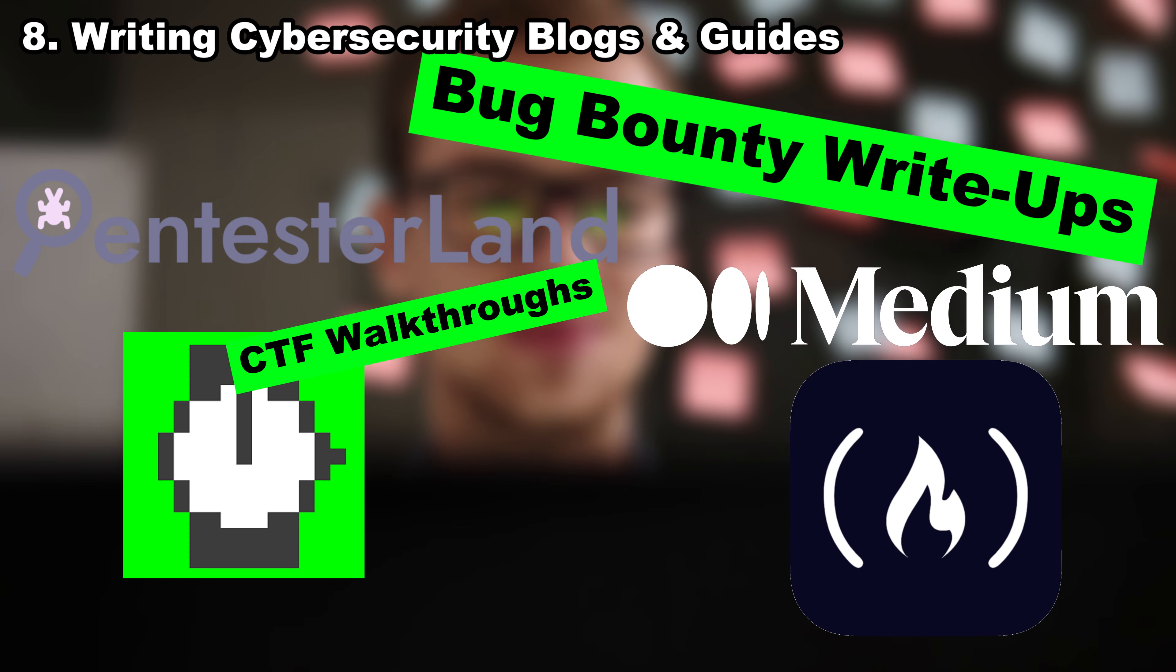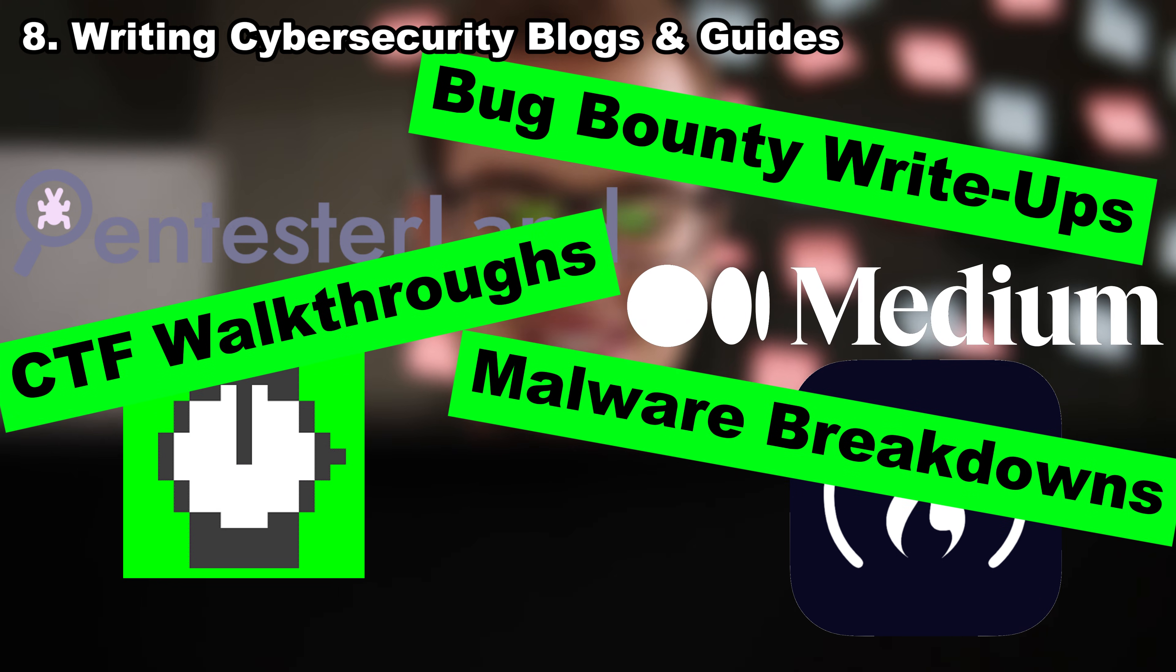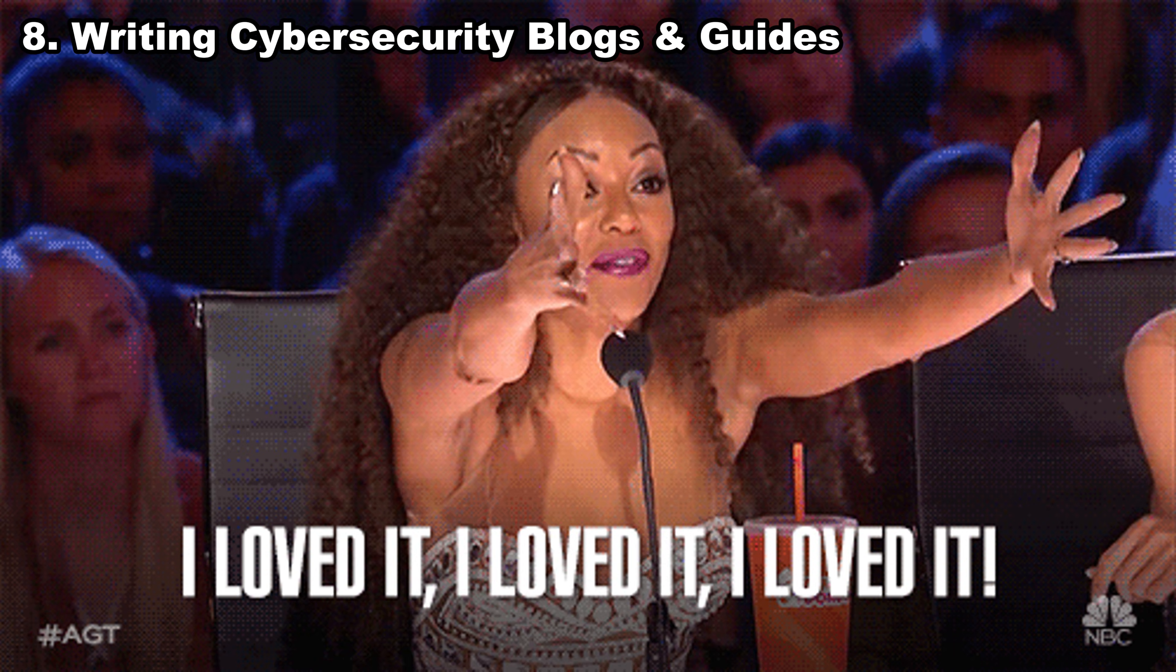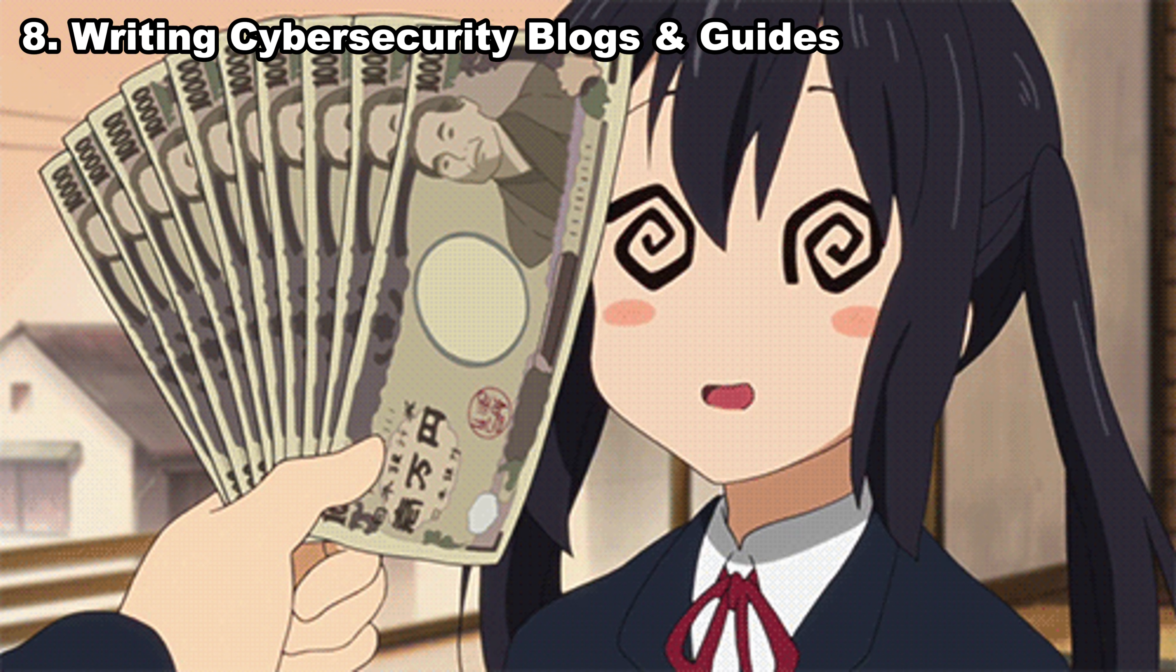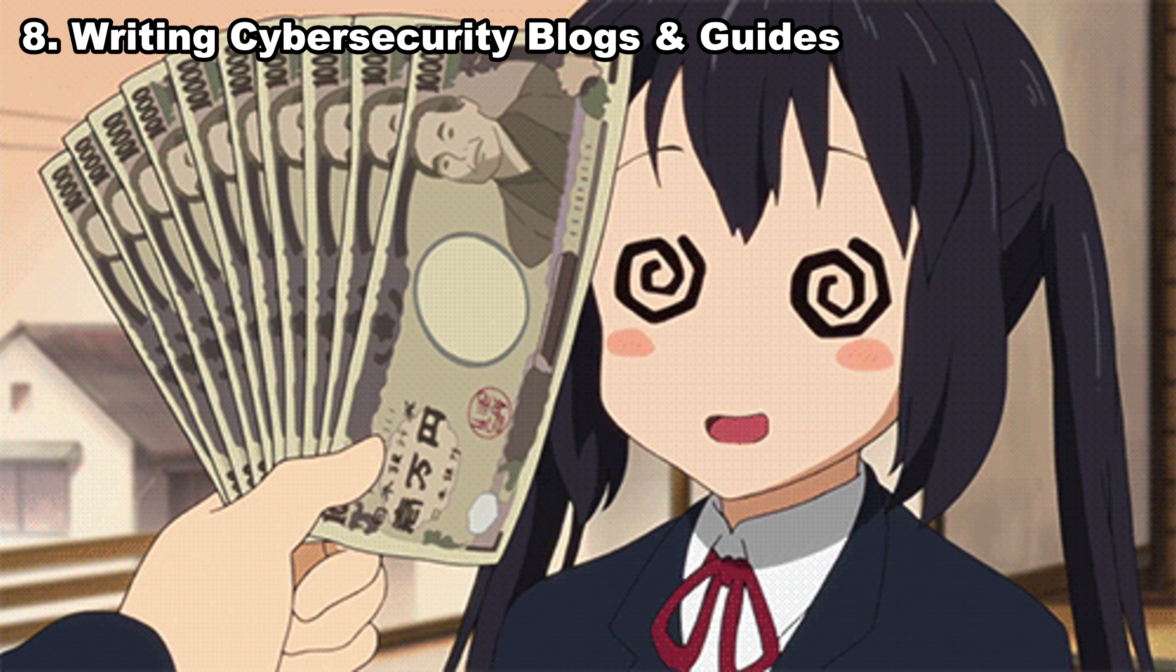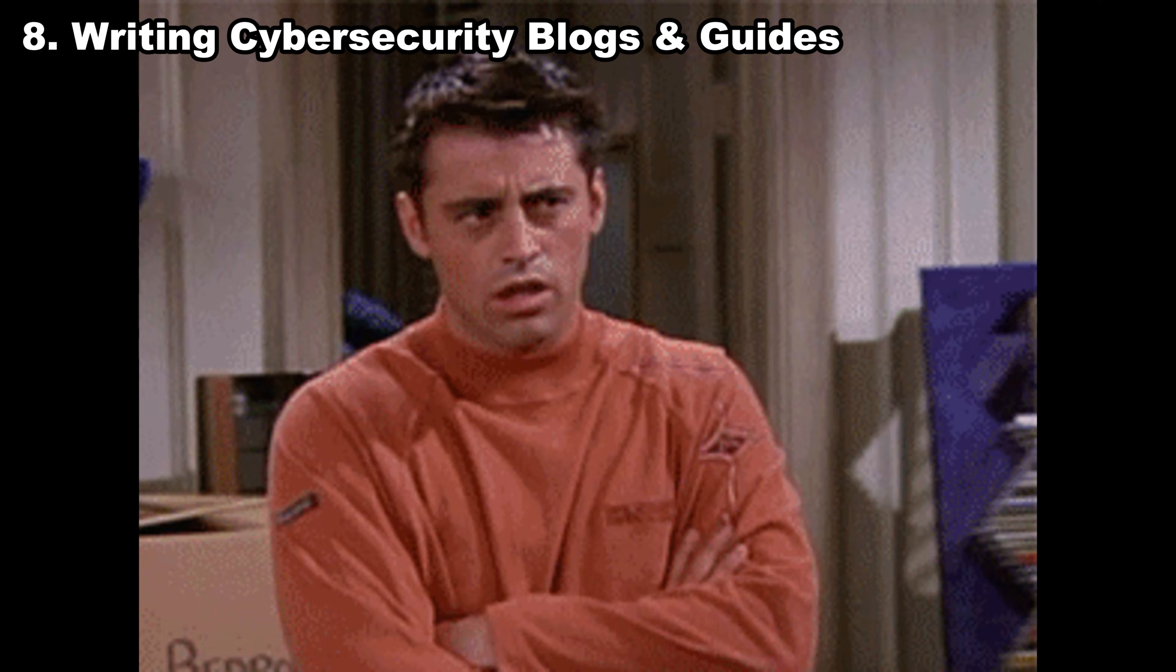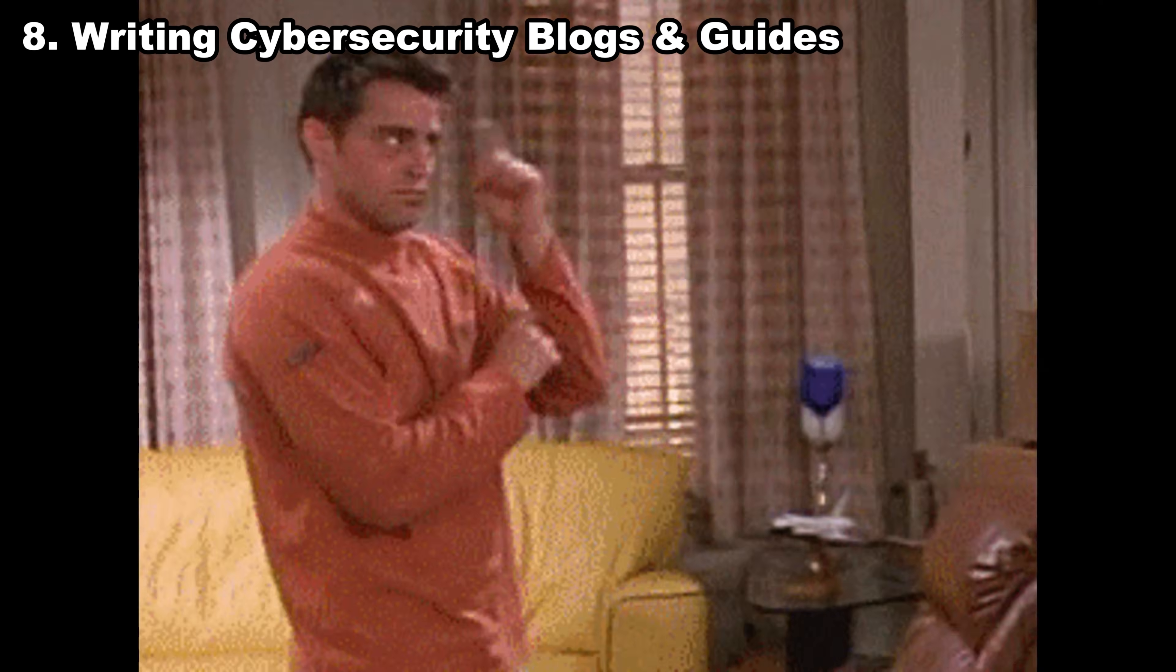Bug bounty write-ups, CTF walkthroughs, malware breakdowns, OSINT case studies. People love content that teaches real skills. Good writers get paid extremely well because clear communication is rare. If you can write like you're talking to a friend, this becomes an effortless income source.